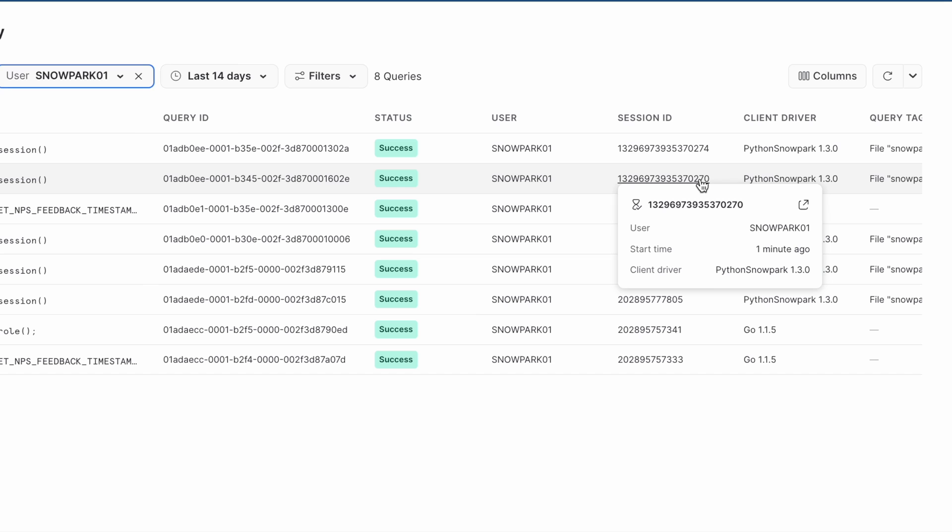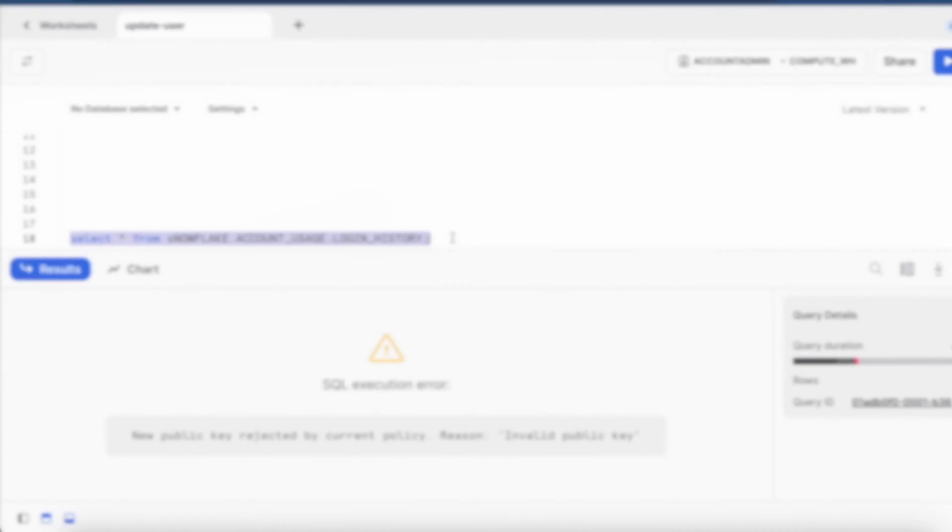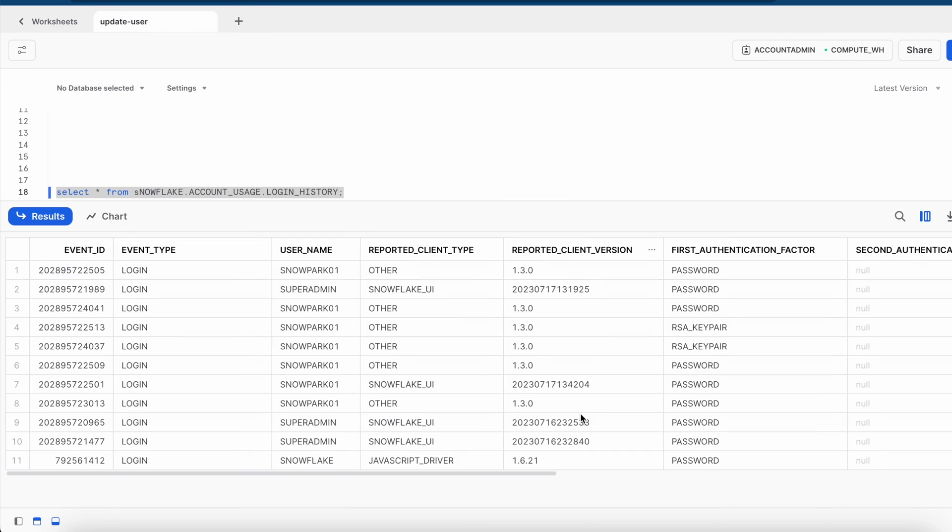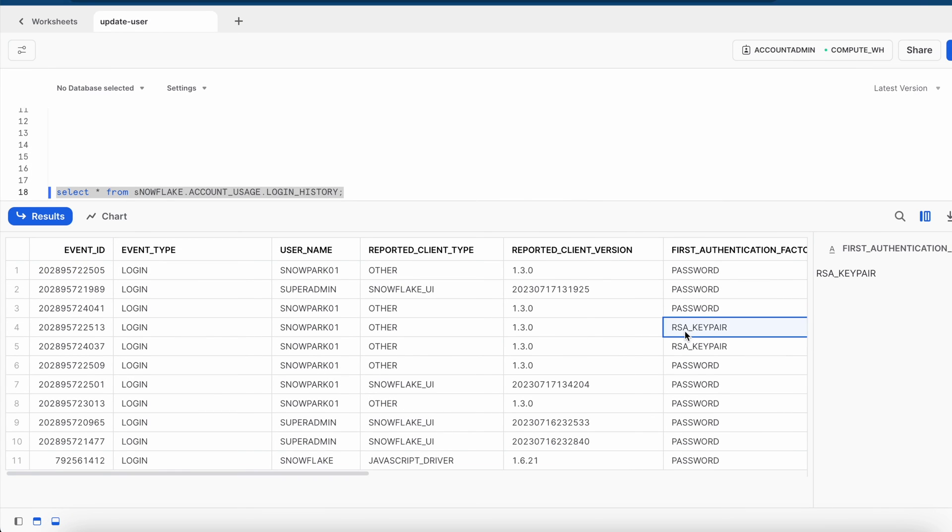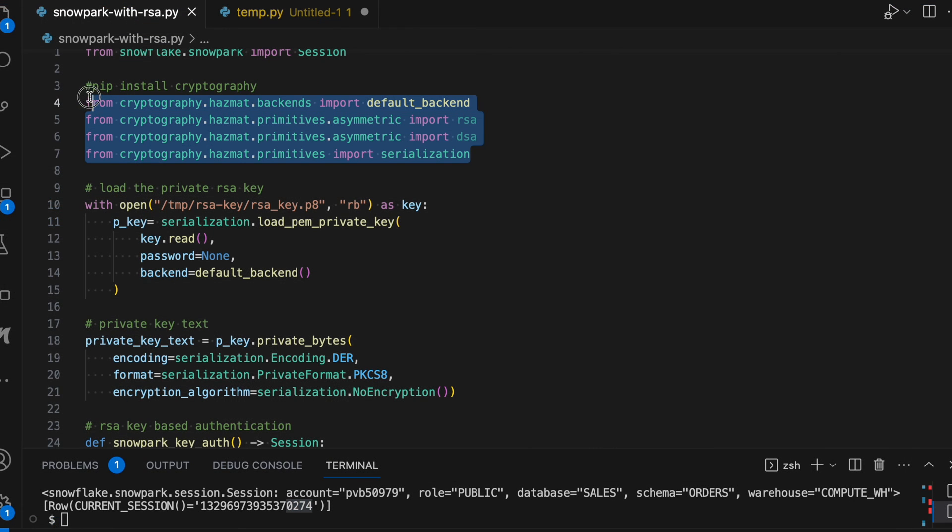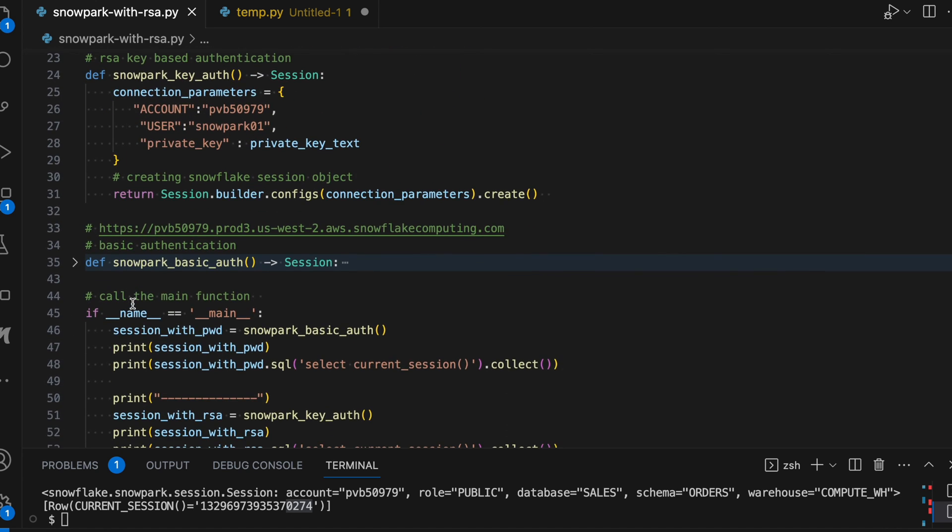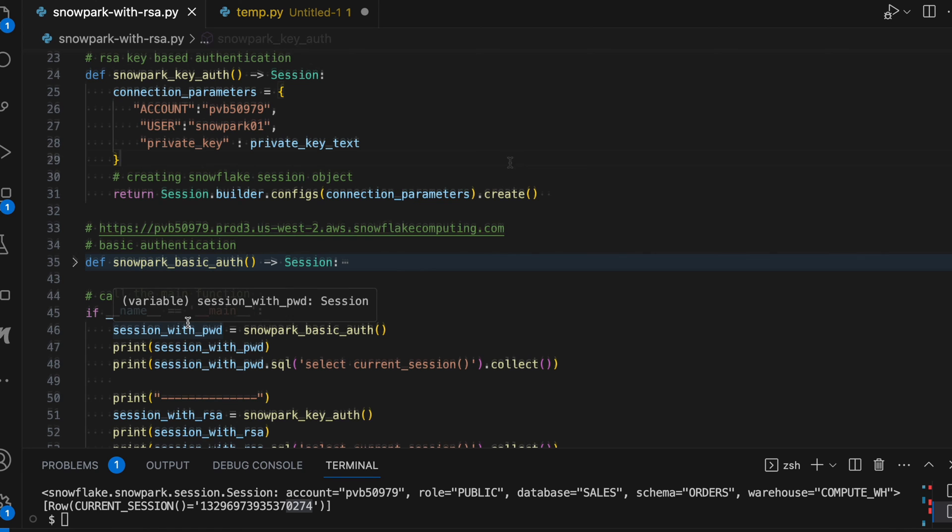However, it is difficult to identify through the query history whether it is a basic authentication or RSA key authentication. For that, you have to go to the account usage login history view and from there you can get the complete detail. Let me run a query for you. So my query got executed successfully and if you look into these two line items, it clearly says that this login has happened using RSA key pair and all other authentication has happened through the password. So by importing these cryptography libraries and by having your public key and private key, you can establish a connection between your Snowpark program and Snowflake cloud data warehouse.